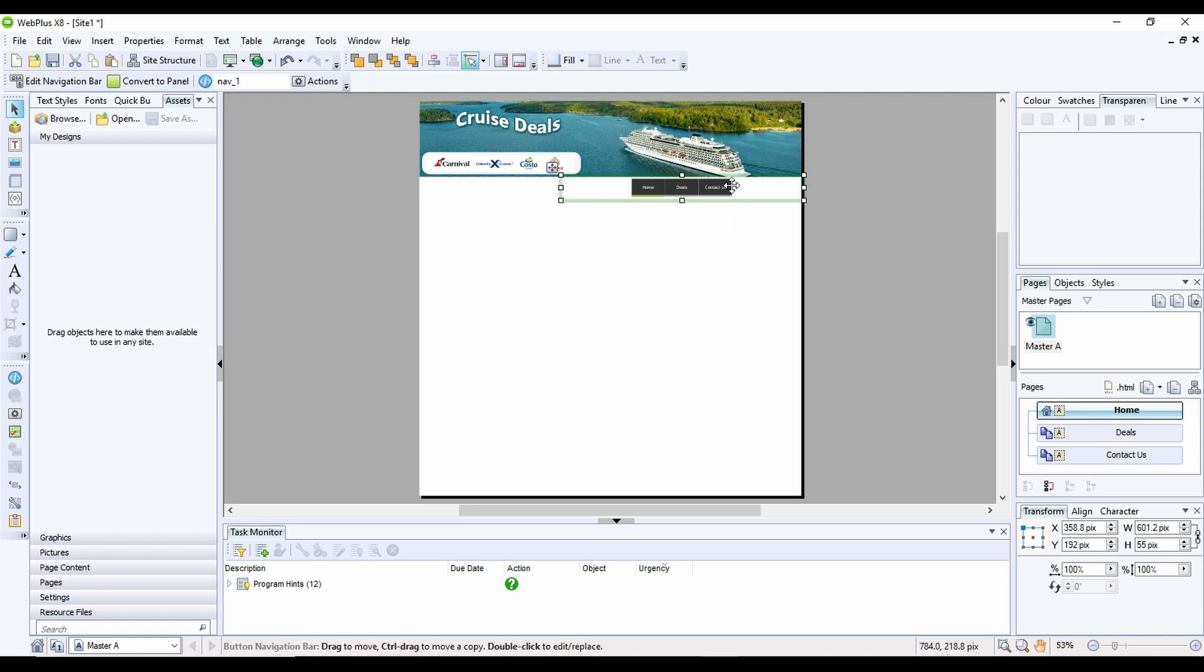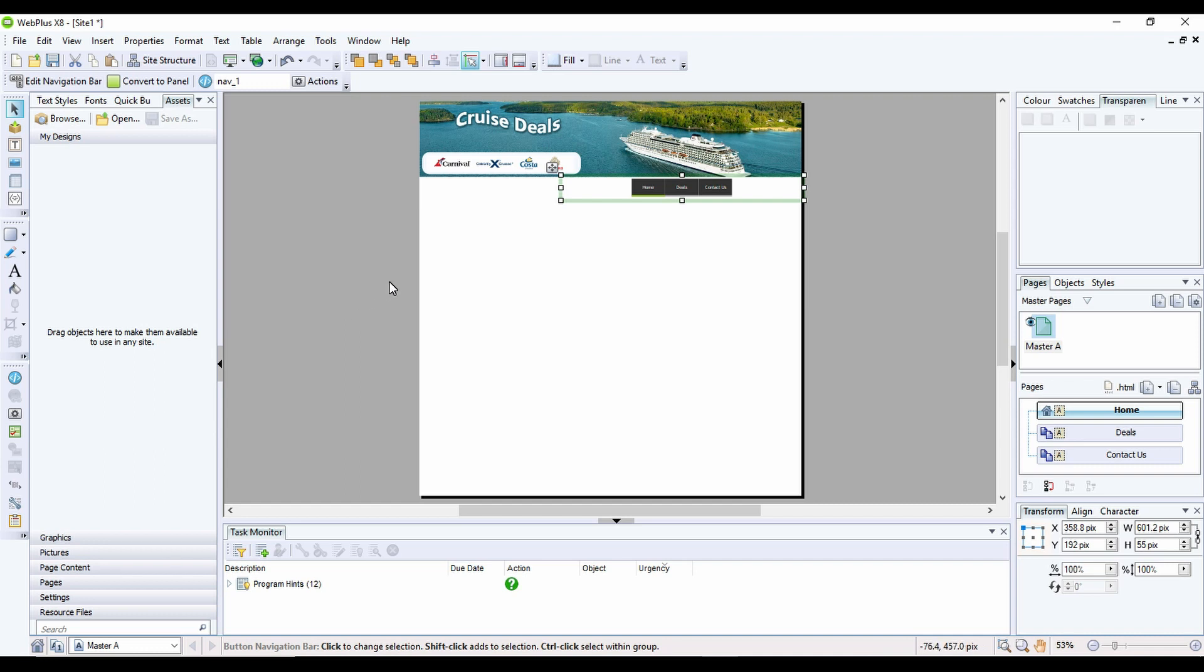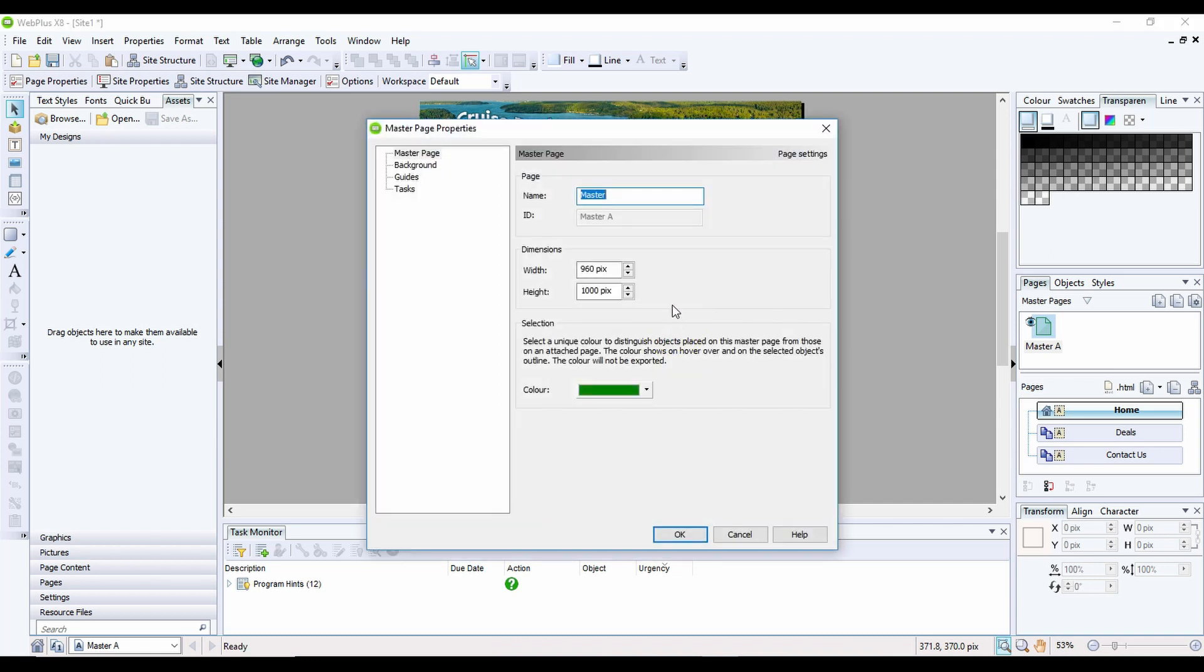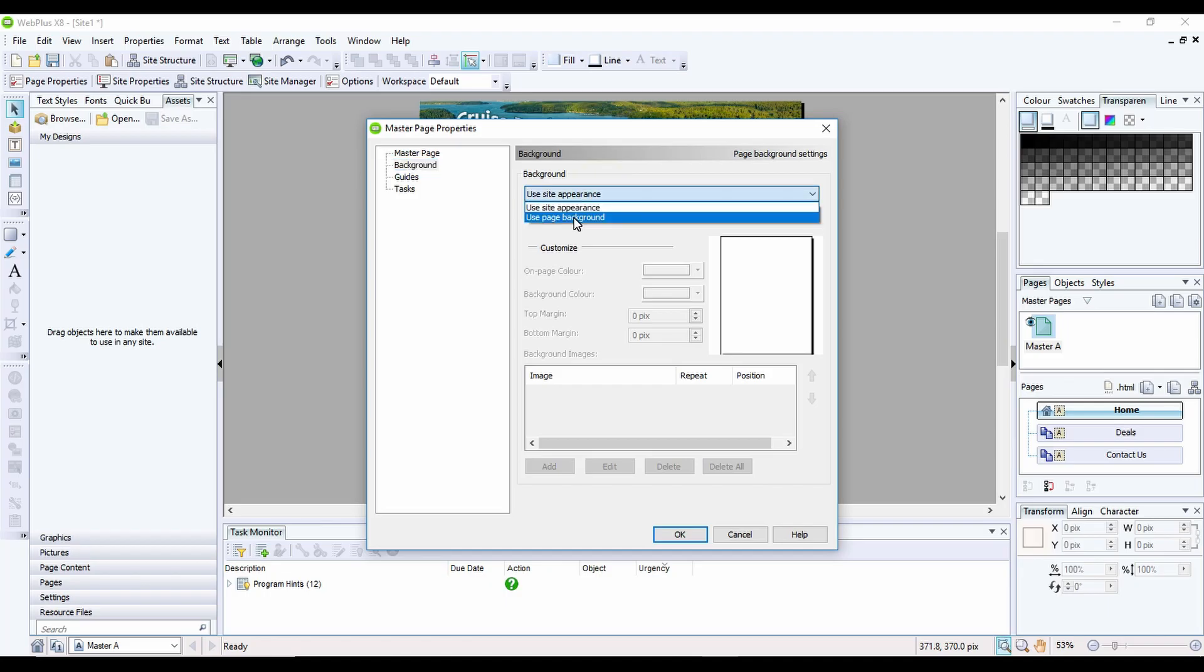Don't worry if it looks to be cutting off words from your navigation bar. I'm actually zoomed out here at 53%, so it will try and crop certain things out, because this is what we call a WYSIWYG editor. The last thing I'm going to look at on this page is adding in a background. If I right-click now on my page, and then go to Page Properties, this allows me to click on Background, and then I can change this from Use Site Appearance to Use Page Background.